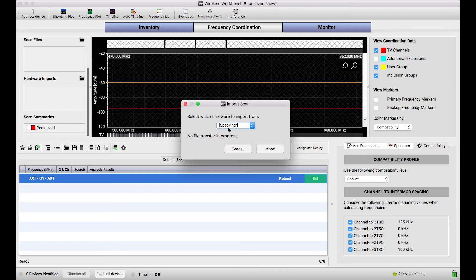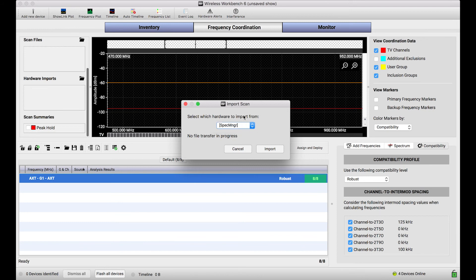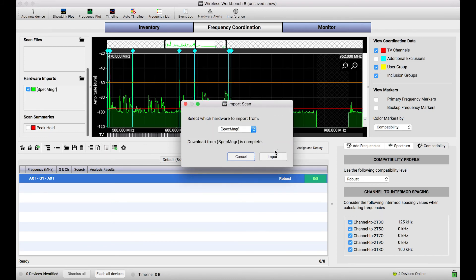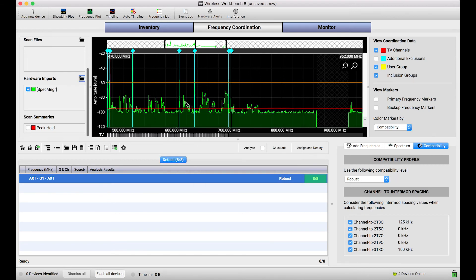So when you've got one of those devices, in this case the Spectrum Manager or the P10T, and it has data in it, it'll show up in this drop-down list. It's literally as simple as selecting import and Wireless Workbench will reach into that device, extract that scan data, and then drop it into this hardware import section.